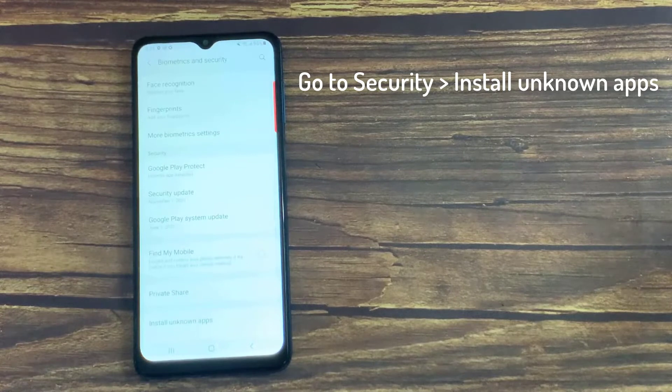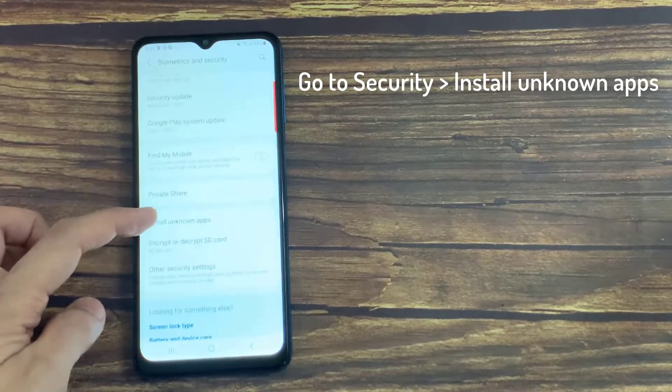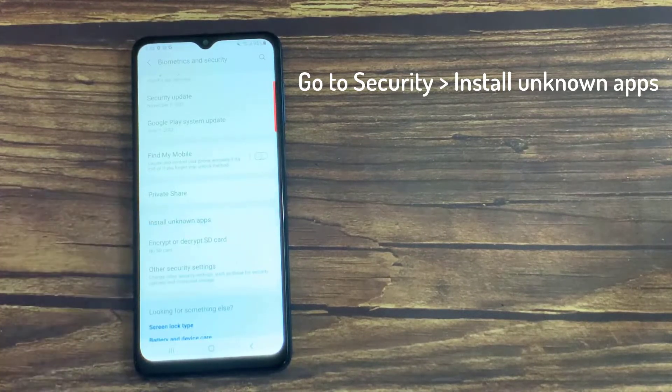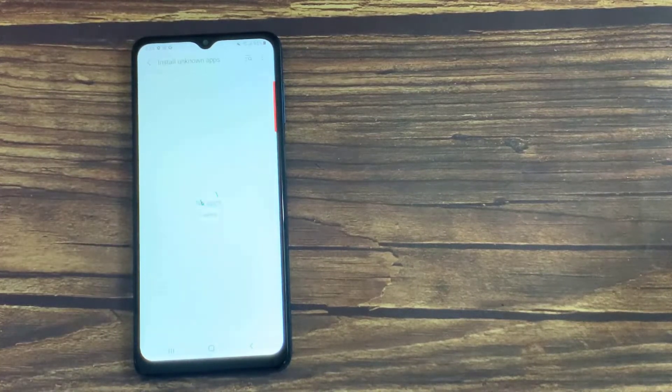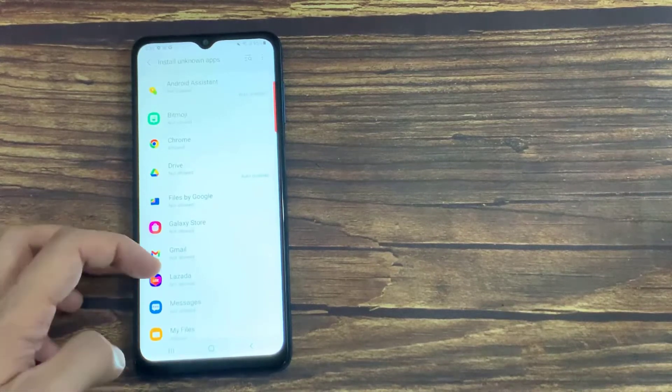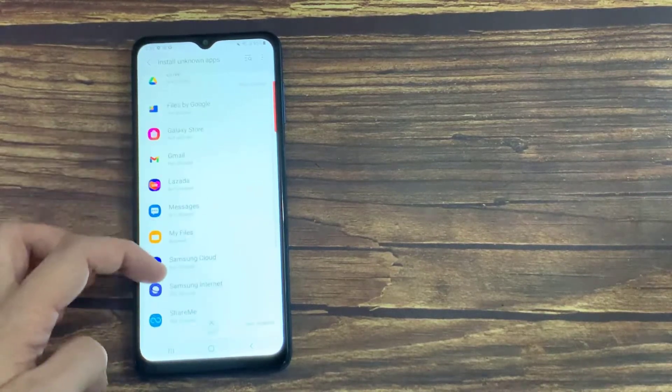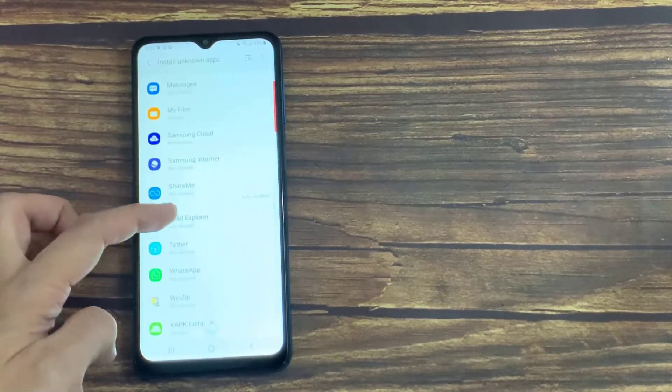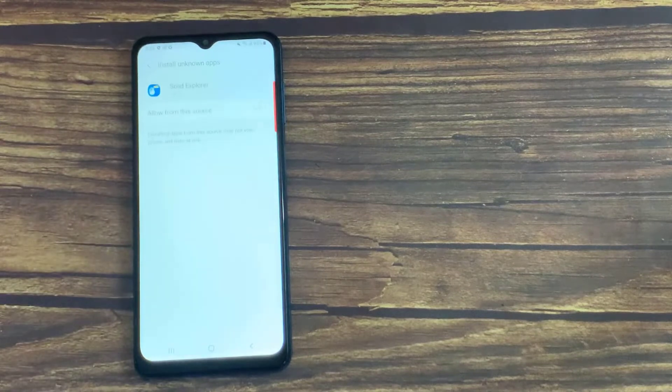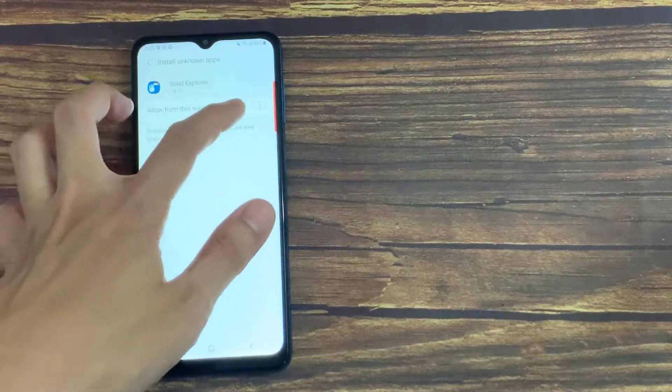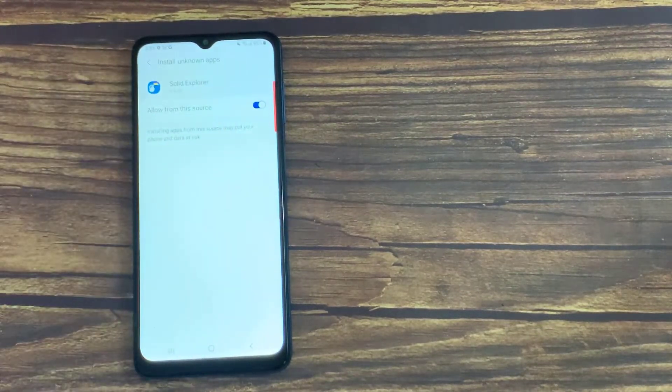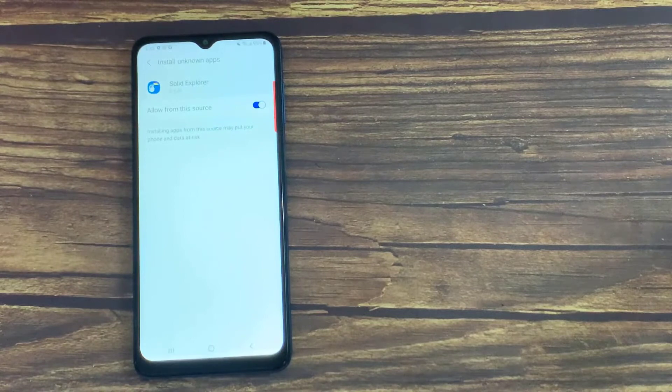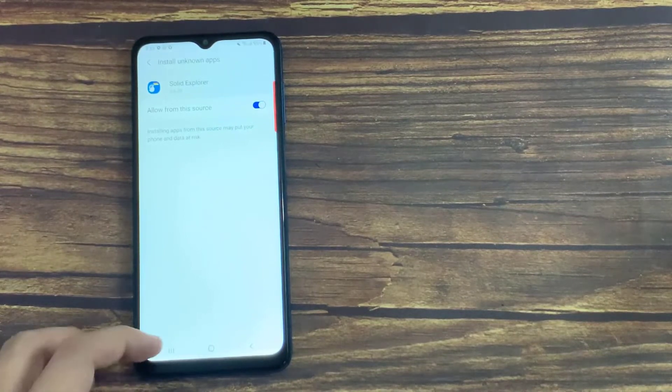On the resulting menu, scroll down and choose Install Unknown Apps. In this menu, you'll see a list of apps on your device that have the capability to install other apps. Select the one you want to install apps through, such as Solid Explorer. Then enable the Allow from this Source slider.